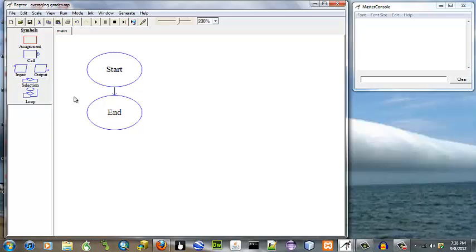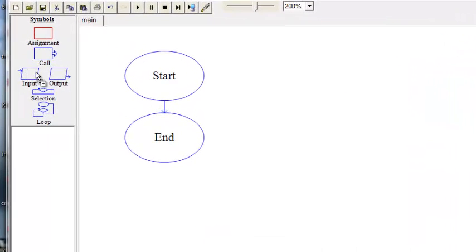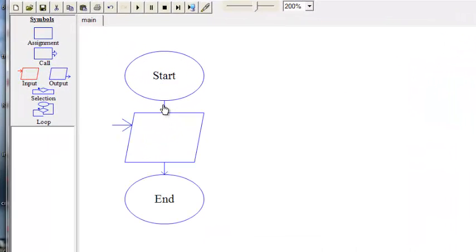In this rafter program, we're going to calculate averages with three test scores. The first thing we need to do is drag and drop an input symbol for each of our input variables.